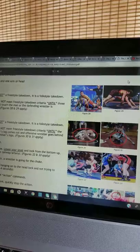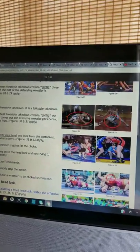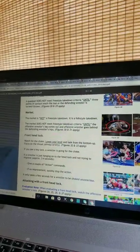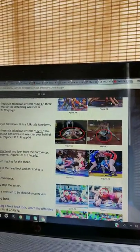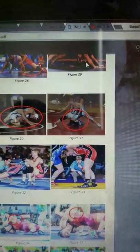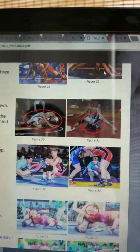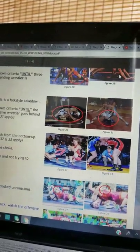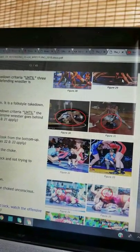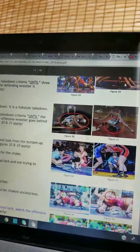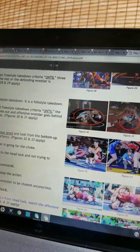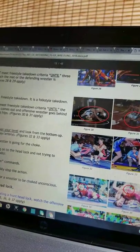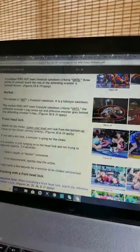Front headlock. Watch for the choke. Lower your level and look from the bottom up. Focus on the throat, airway artery. If you see a key lock, a wrestler is going for the choke. If a wrestler is just hanging on to the headlock and not trying to improve, approximately 3 to 4 seconds, give a couple of action commands. If no improvement, quickly stop the action. It only takes a few seconds for a wrestler to be choked unconscious.